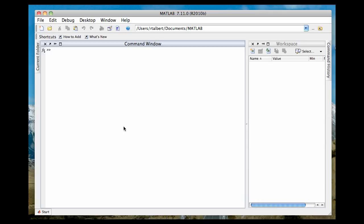So remember the commands to convert back and forth between polar and Cartesian coordinates, or rectangular coordinates, were the commands cart to pol, or pol to cart. Let's pull up the documentation on that, and you'll find something kind of interesting.